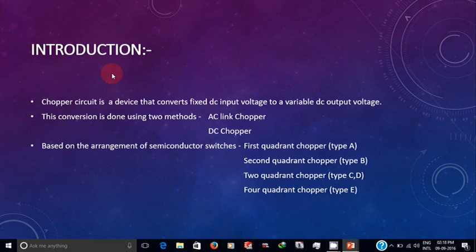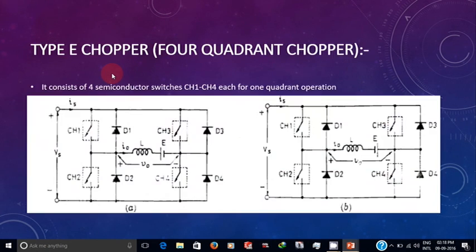Based on the arrangement of switches, choppers are classified into first quadrant, second quadrant, two quadrant, and four quadrant. They are also named as Type A, B, C, D, and E.